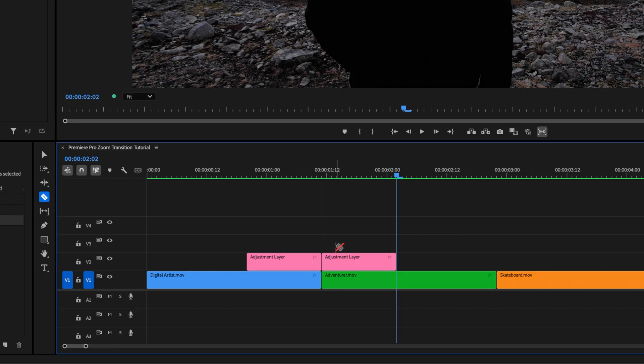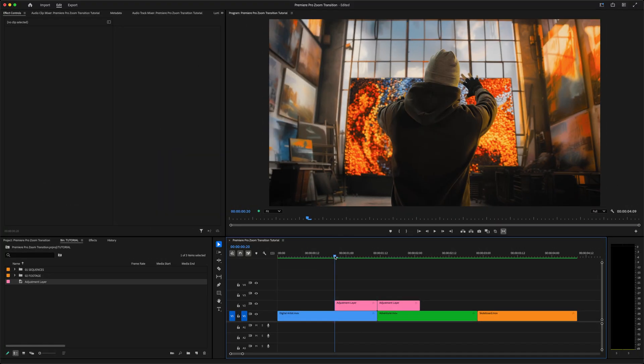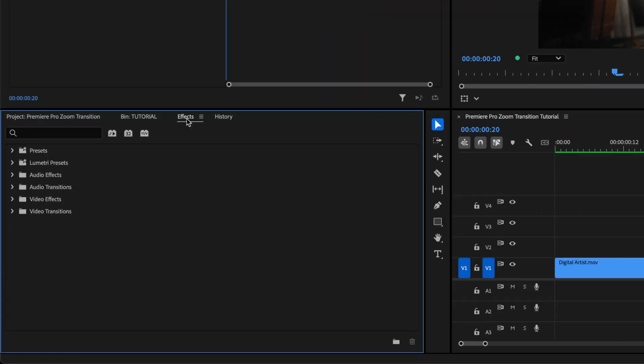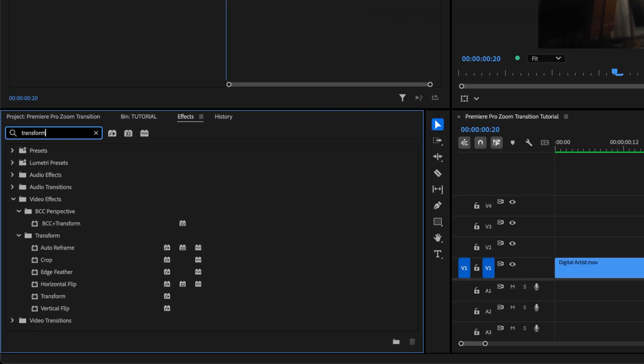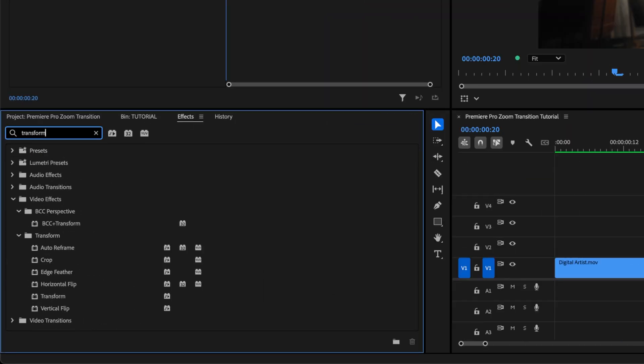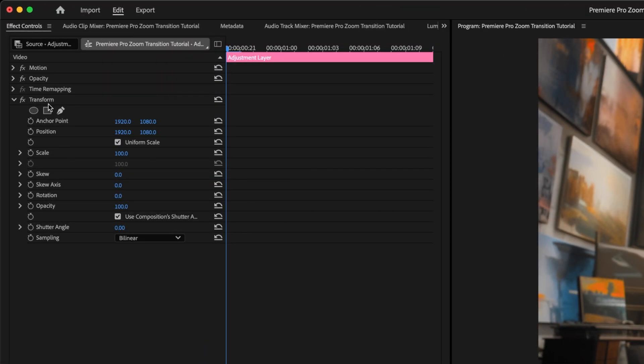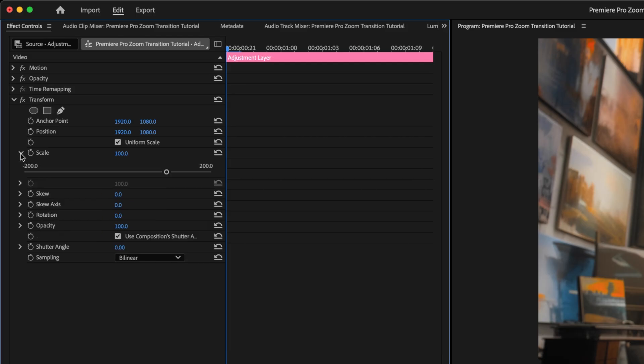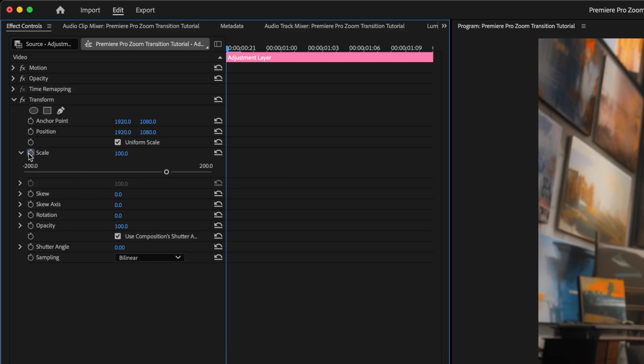Hit V on the keyboard to go back to the Selection tool, and we'll start with the first half of the transition, zooming in as we leave the first clip. Select the first adjustment layer, go to Effects, search for the Transform effect, and since the adjustment layer is already selected, we can just double-click on the Transform effect to add it to the layer. Then, in the Effect Controls window, within that Transform effect, click the stopwatch beside Scale to create a keyframe.